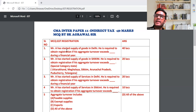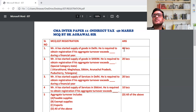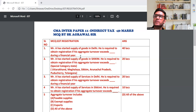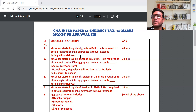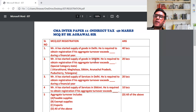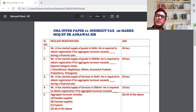Question A: Mr. A has started supply of goods in Delhi. Delhi special category state नहीं है, तो यहाँ पर turnover का limit 40 लाख रुपया होगा। He is required to obtain registration if his aggregate turnover exceeds 40 लाख during a financial year. Question B: Mr. A has started supply of goods in Sikkim. Sikkim special category state में आता है, तो turnover का limit 20 लाख होगा।